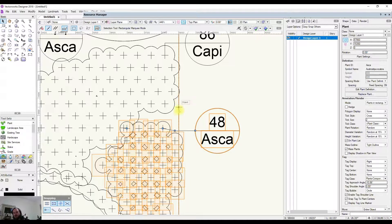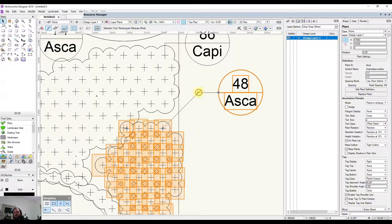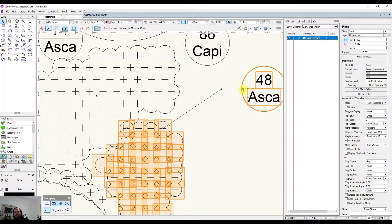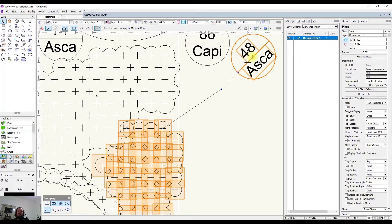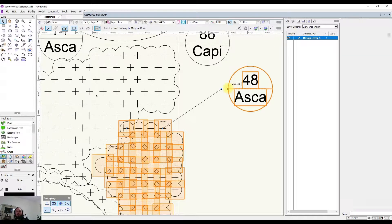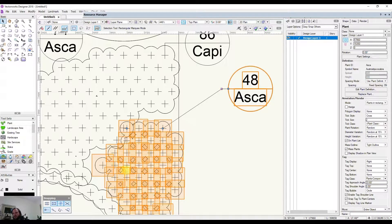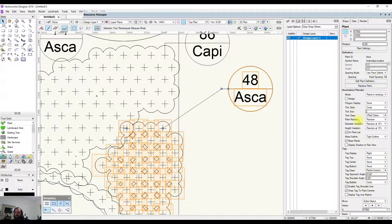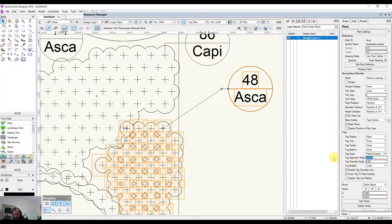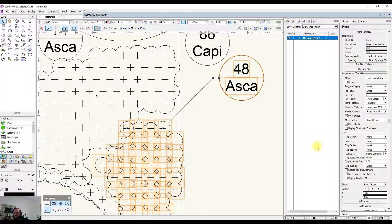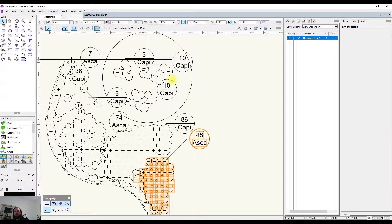Selecting a second plant lets you move the angle of the leader line. Changing the shoulder angle will also change the angle of the text, which is rarely helpful. You could shorten the shoulder line to neaten things up. Alternatively, you can select the plant and manually override things in the object info panel — setting the tag approach to a standard angle or changing the shoulder angle there.